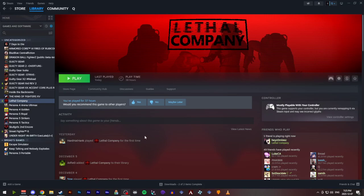Okay, I'm going to show you how to install Bepinex, More Company, and Brutal Company for the game Lethal Company.